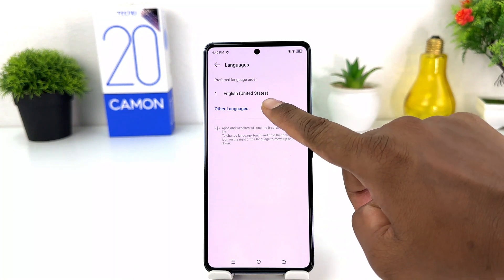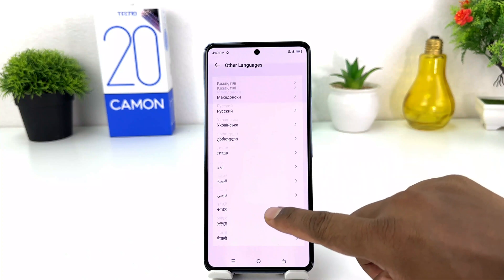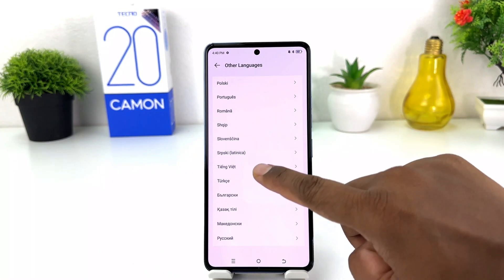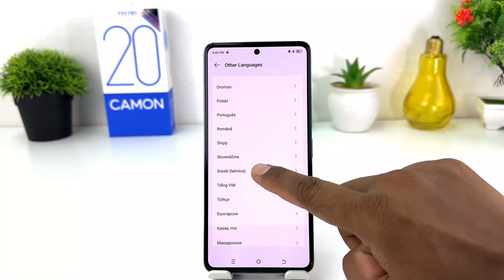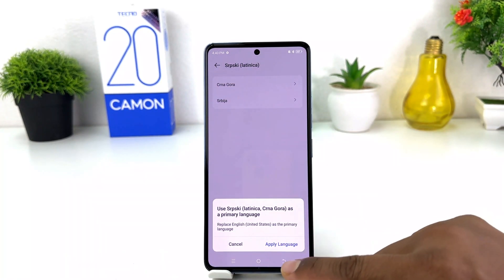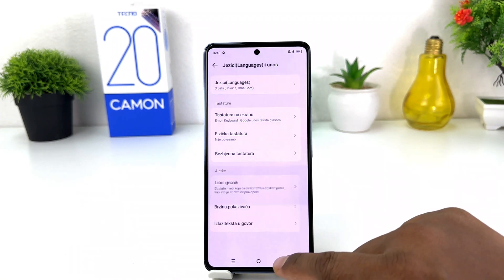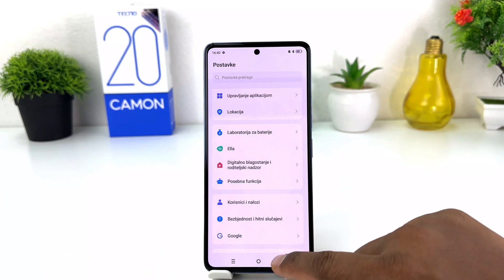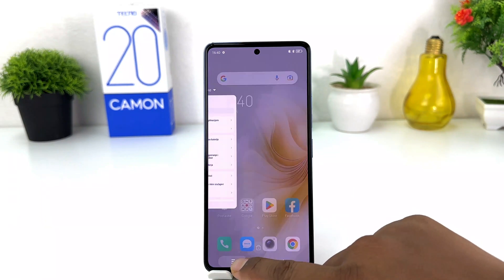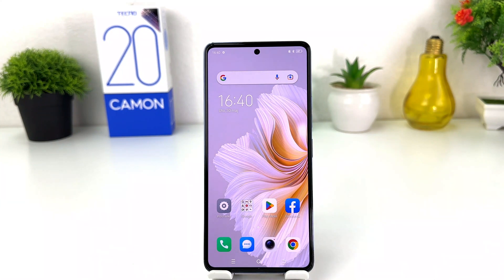Now if you want to add an additional language or your desired language, you can click on Other Language and you will see there is a bunch of languages available. For example, I would like to set Latinica and then set it as my default language. I'm going to click Apply Language. Now if I go back, we'll see my phone has successfully changed from English to Latinica.